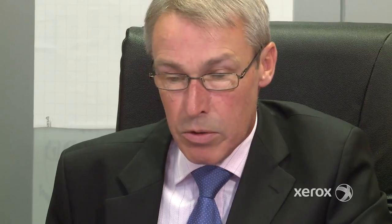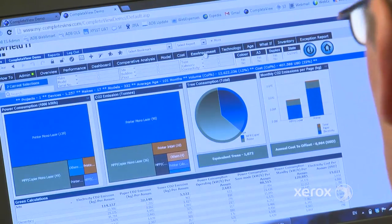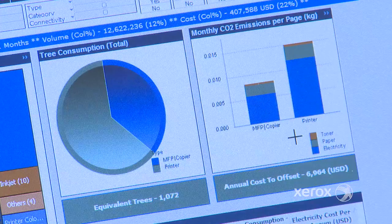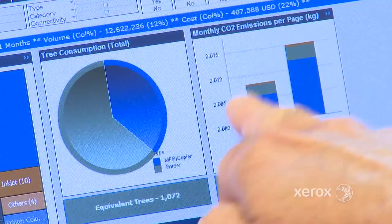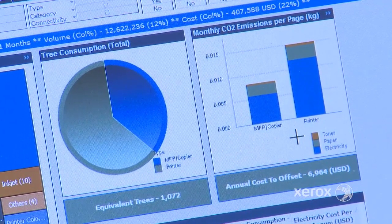We don't just look at the costs, but also include sustainability and workflow analysis, identifying print behaviors and the environmental impact of your print output, such as power consumption and CO2 emissions by device and site.